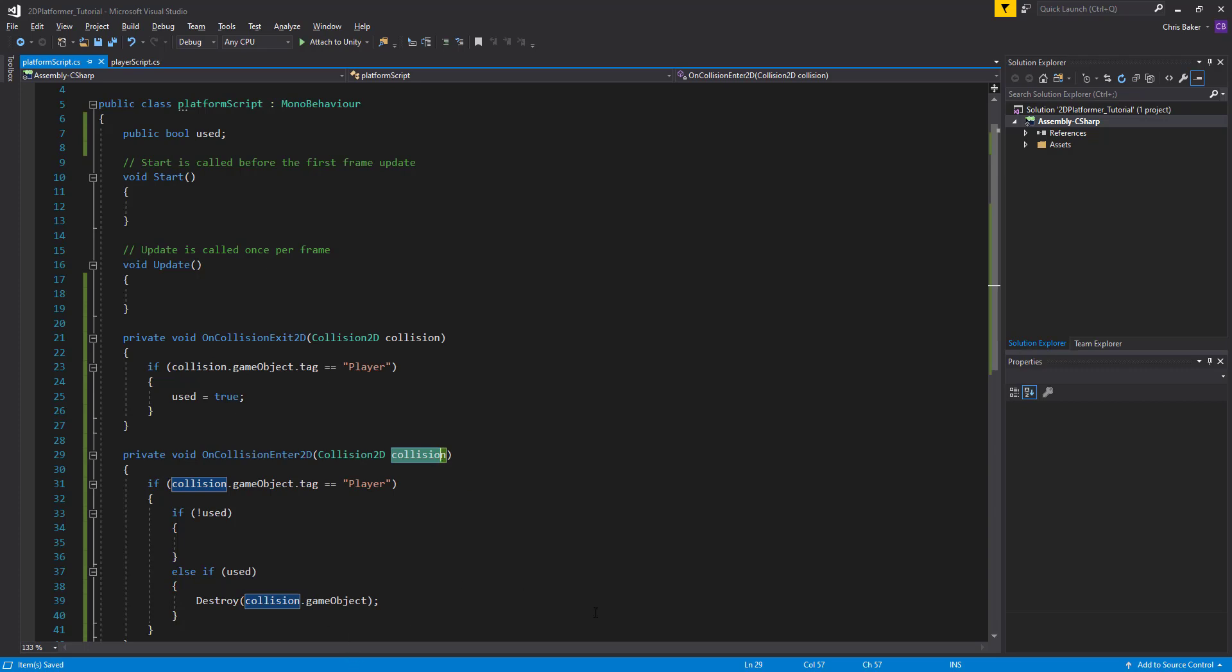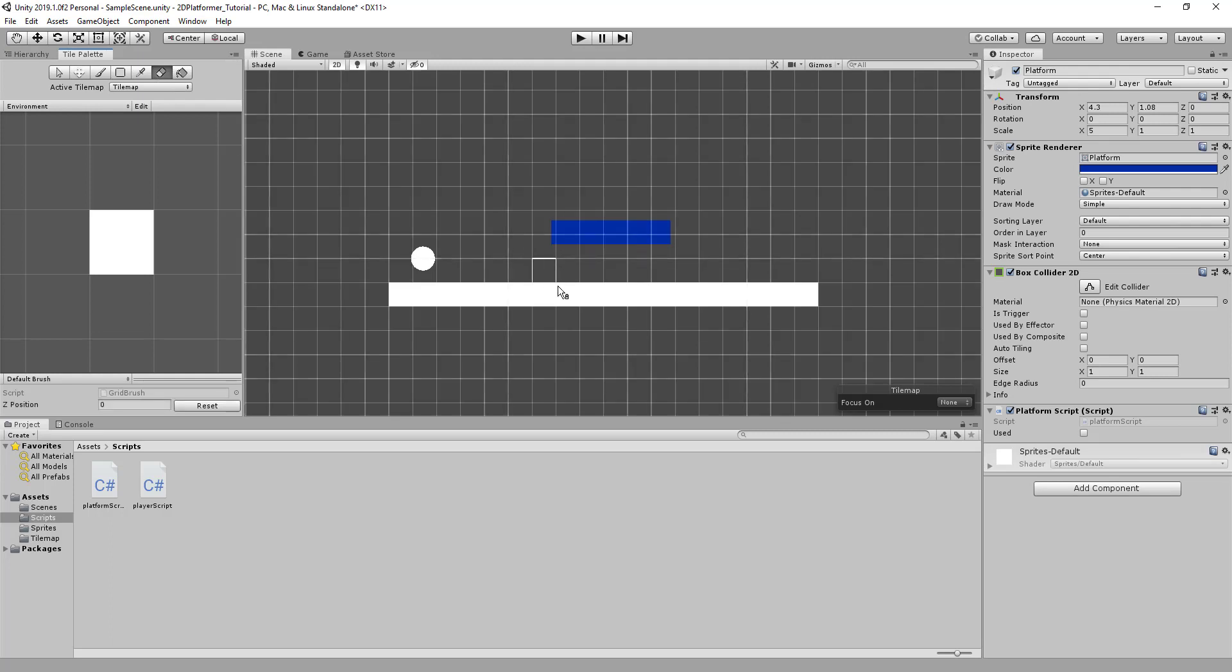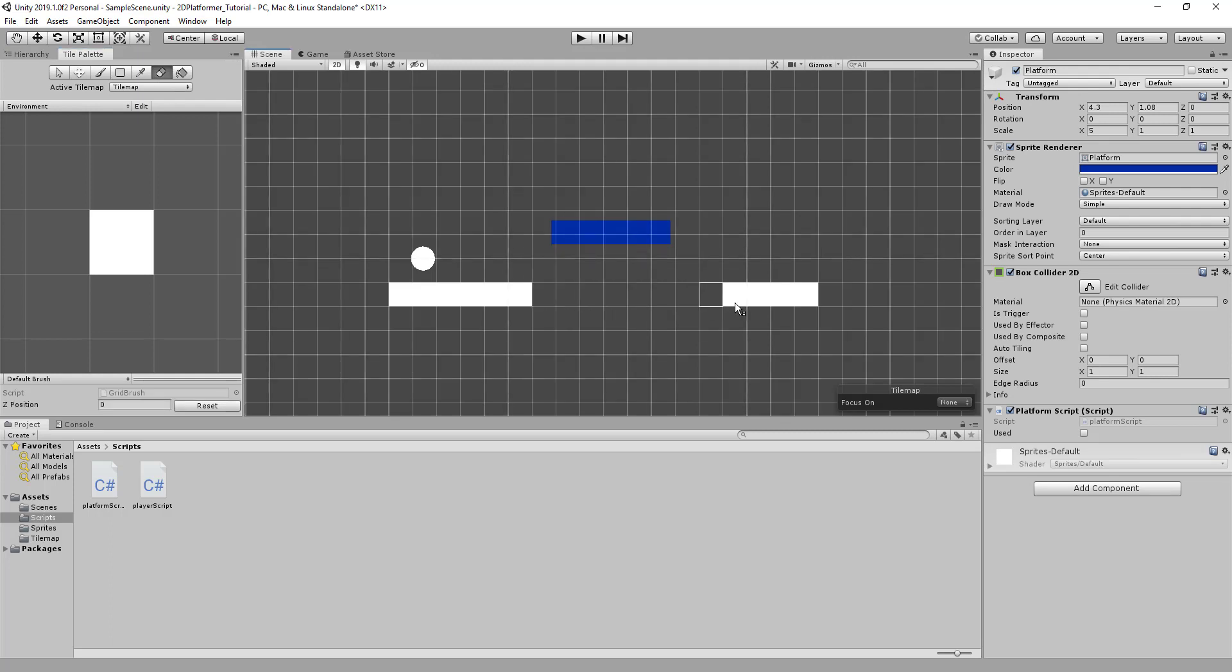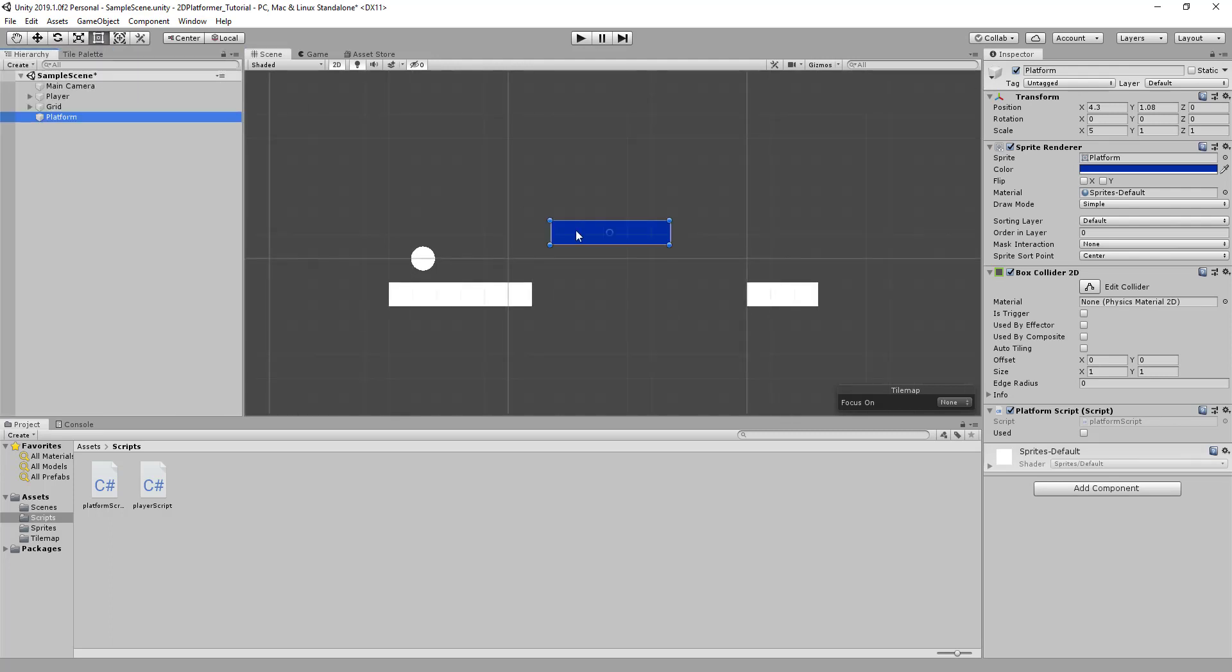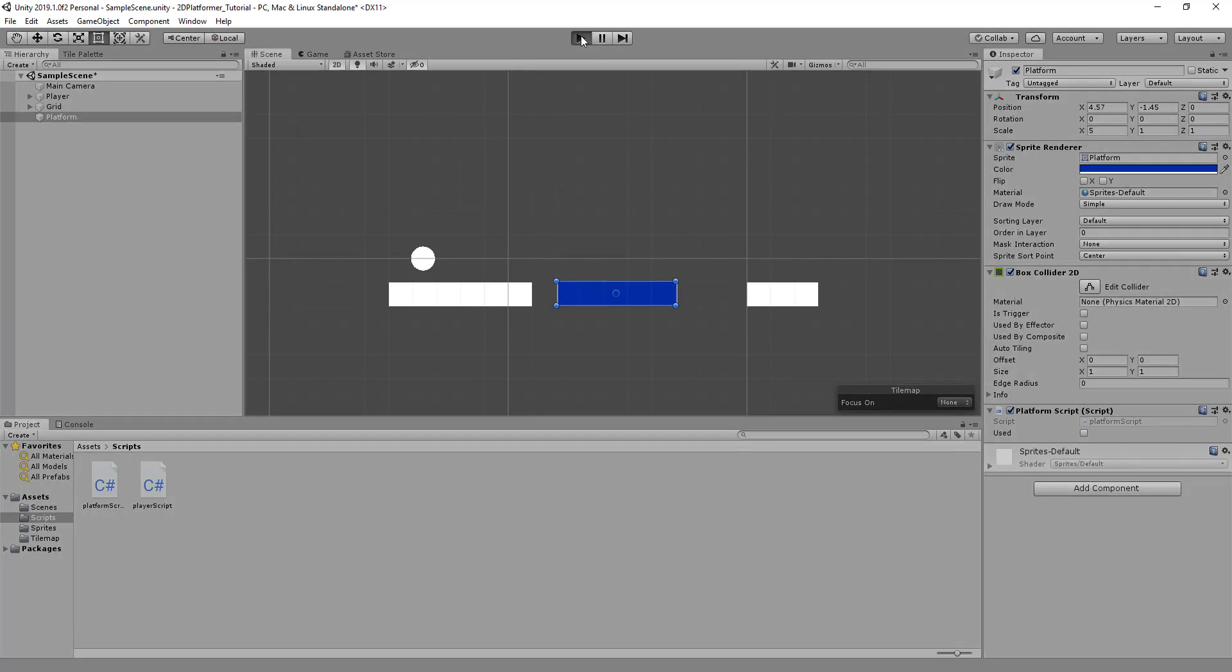So if we go back to Unity and we'll just remove some of these blocks. And we'll move our platform down so it's easier to see when we test. We'll move and jump onto the object. When we jump up, used will become true.